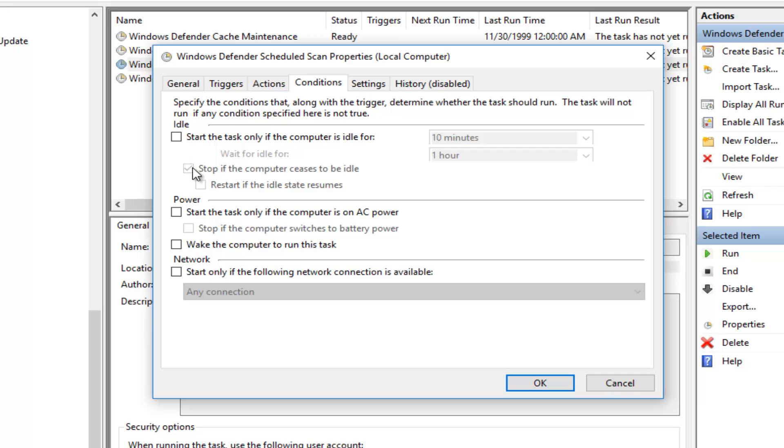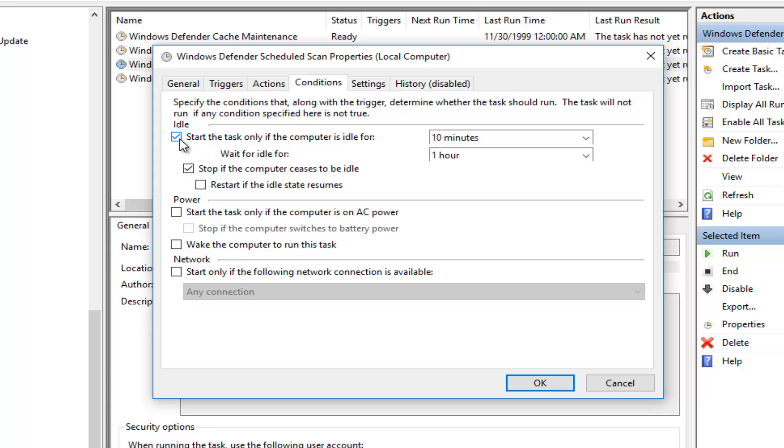The only thing that should be checked is this grayed out option that says Stop if the computer ceases to be idle. Do not worry about that, that's fine. You can keep that checked. You really can't change it unless you checkmark this, but we do not want that. So all these should be unchecked again except for this checkmark next to Stop if the computer ceases to be idle.